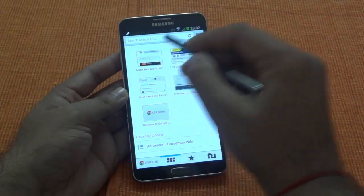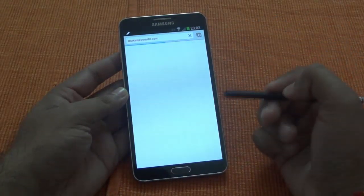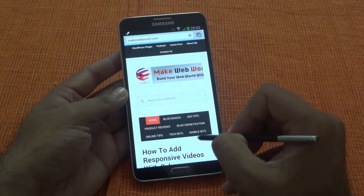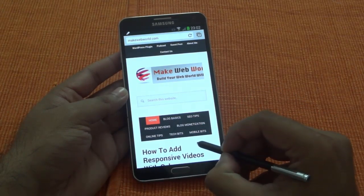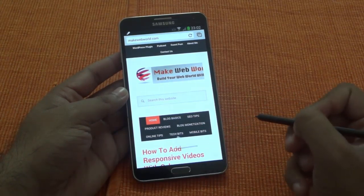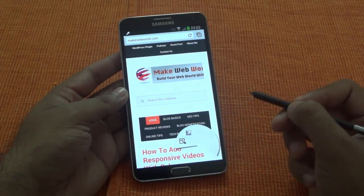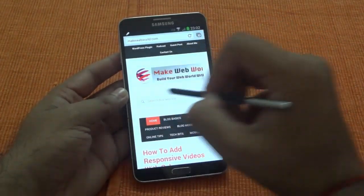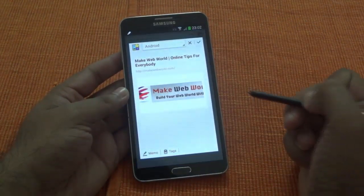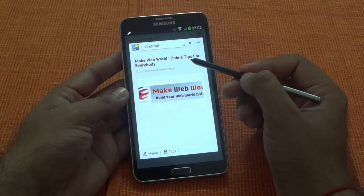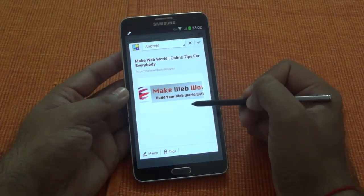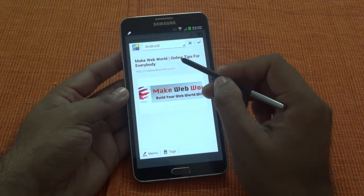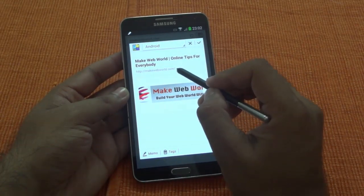I will show you that if you are on any of the websites where you think that you want to save this information, you can just launch the Air Command, select the Scrapbook which is the second icon, and circle that content, whatever you want to save. And you can see that it is saving all the information — it is not only saving the name or the image, it is also saving the URL of that.